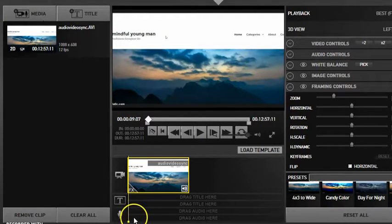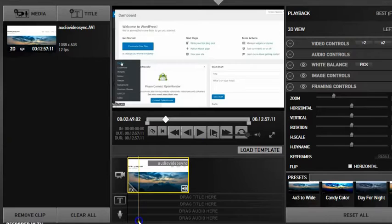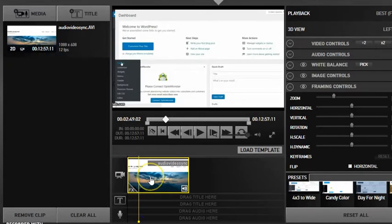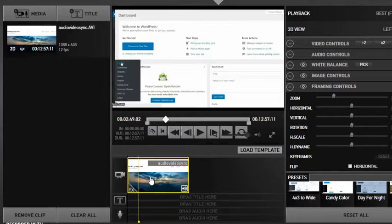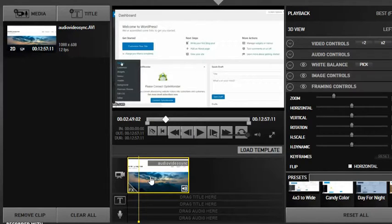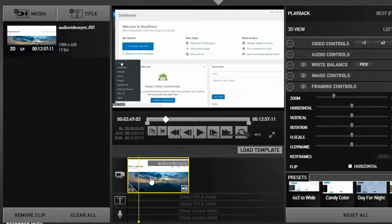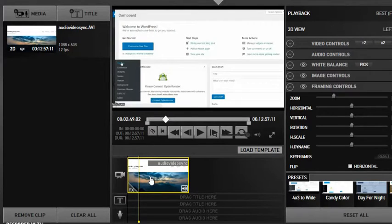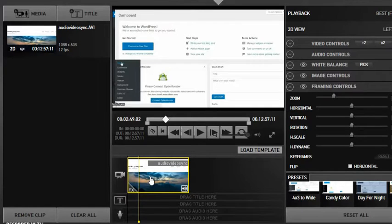And there you have it. That's how you sync audio and video so that you don't have to edit them separately and it makes the whole editing process much easier. If you have an audio file and a video file, say you want to have high quality audio, this would work perfect.